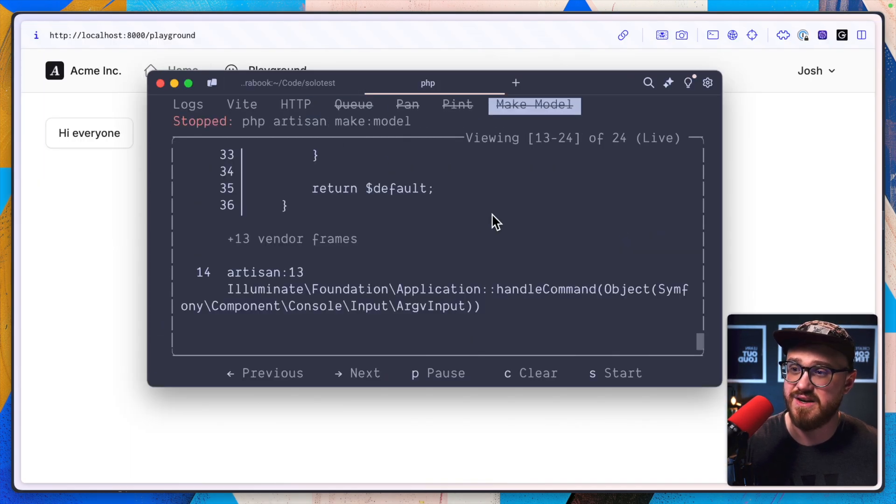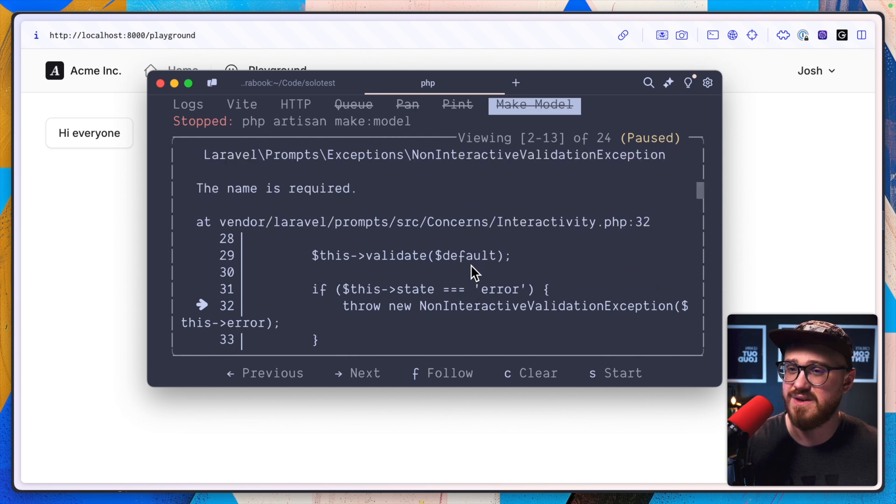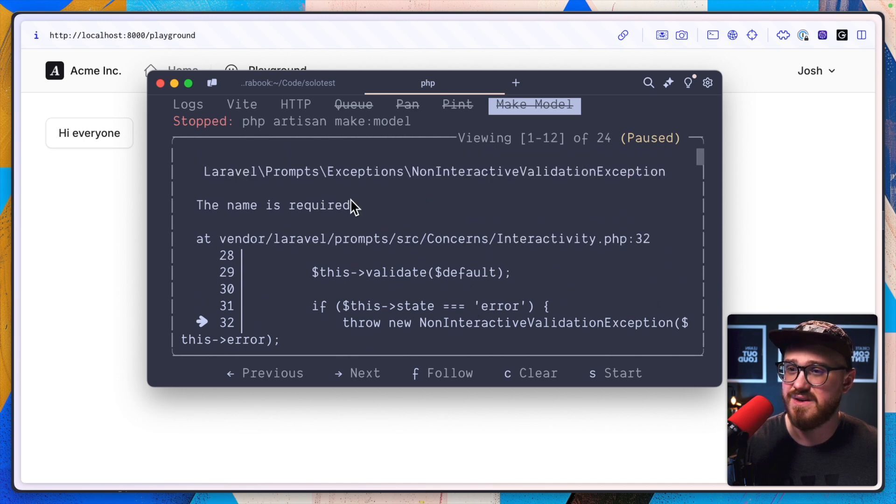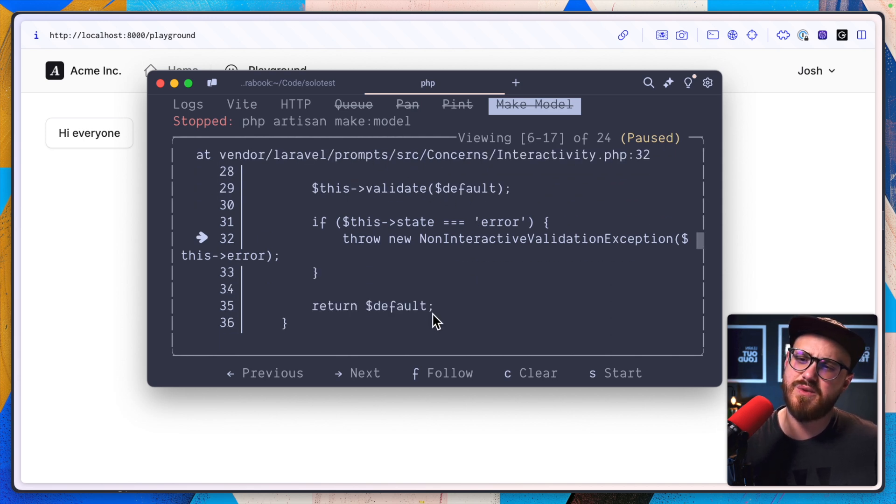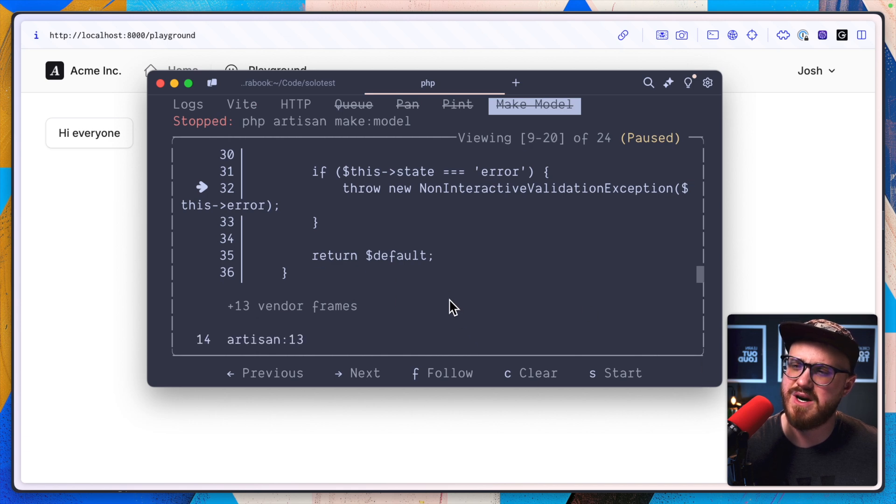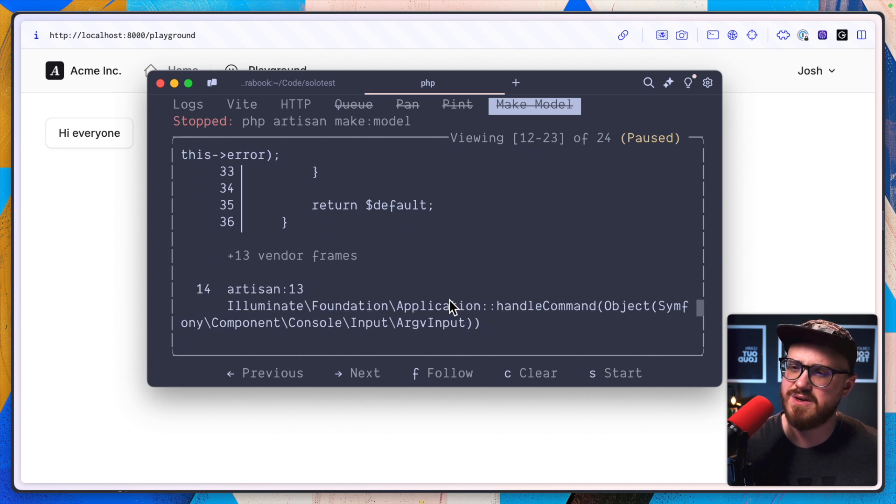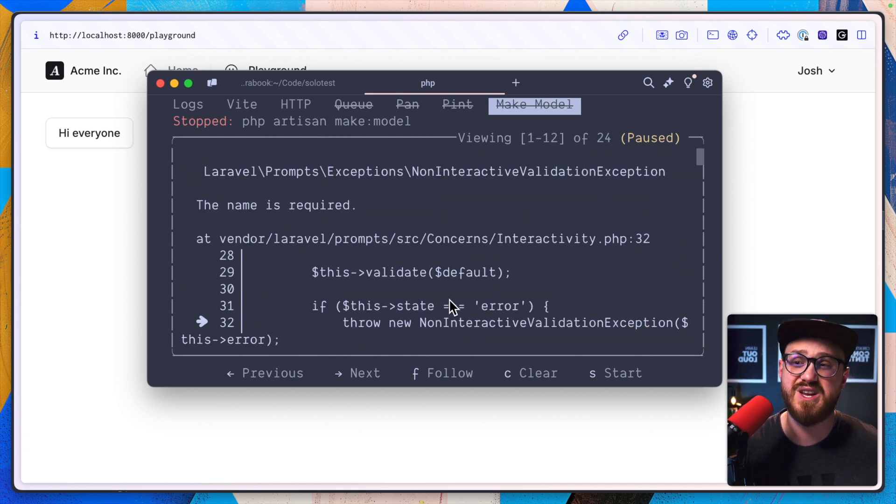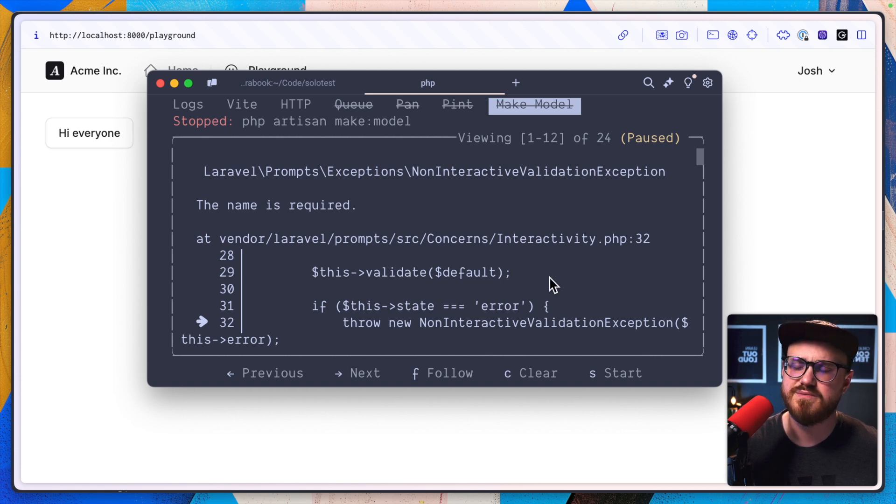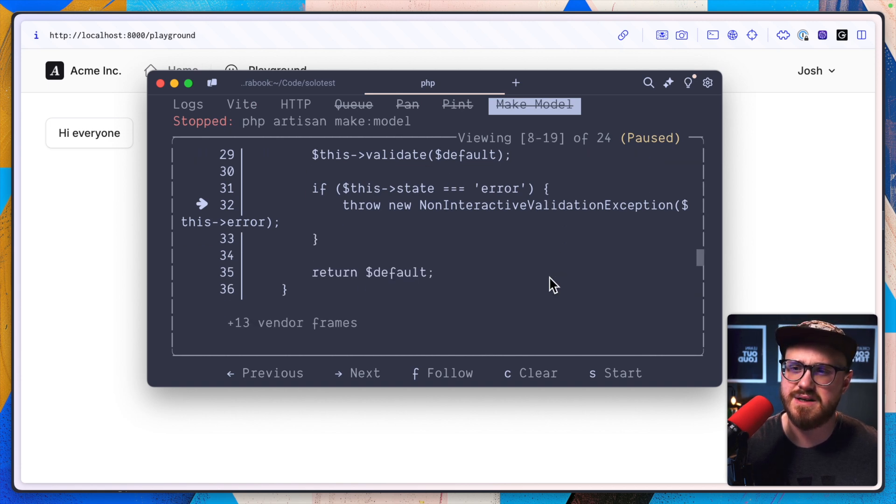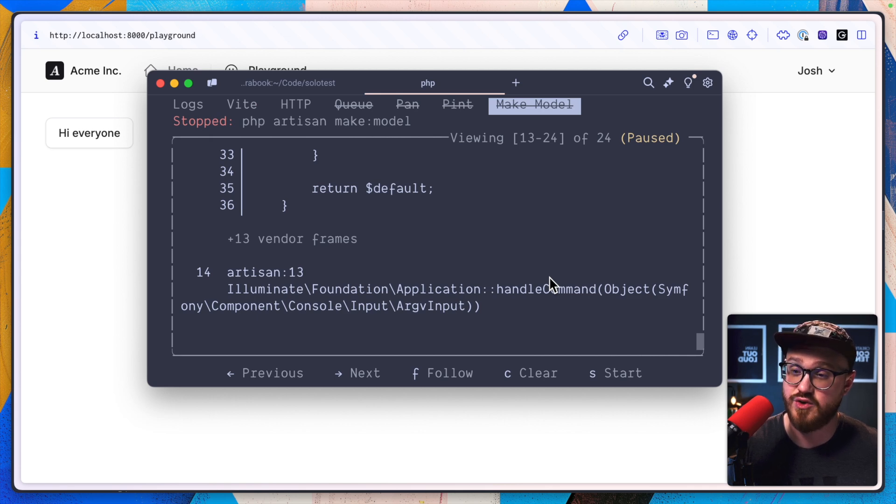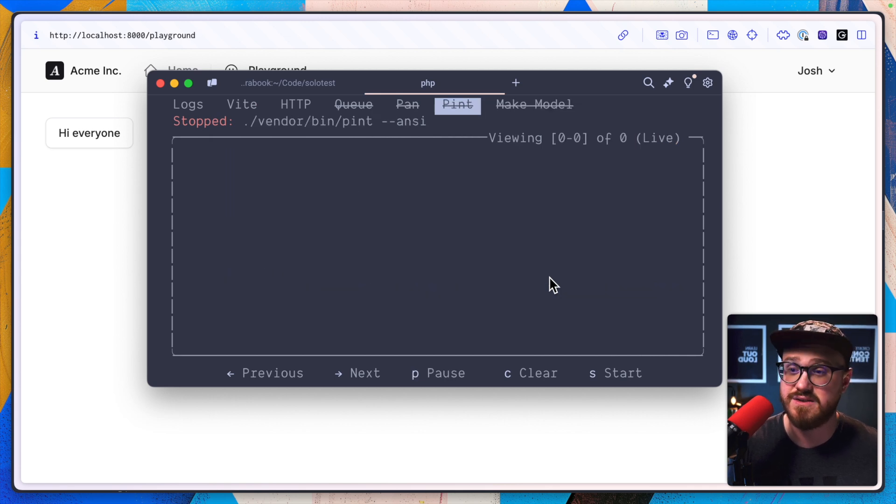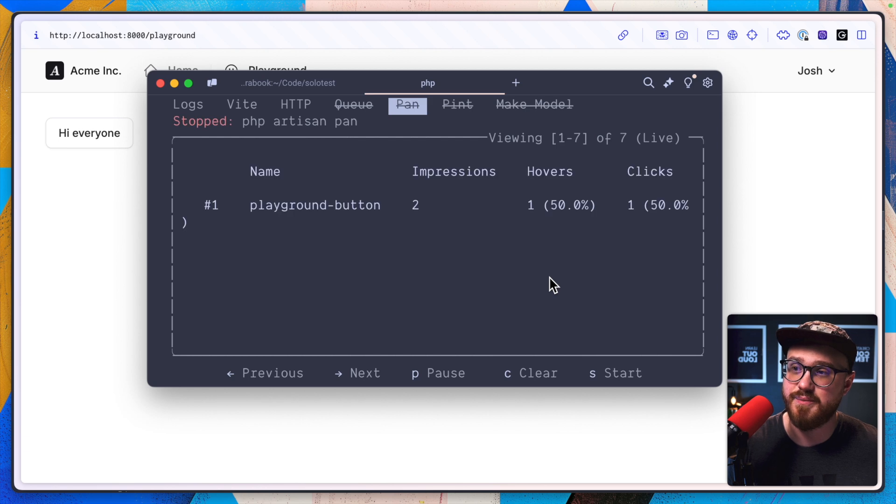Press S to start. And now the name is required. It's interesting that it won't throw the model name, like it won't throw the prompt. So I guess we can't have Laravel prompts within this from the service.